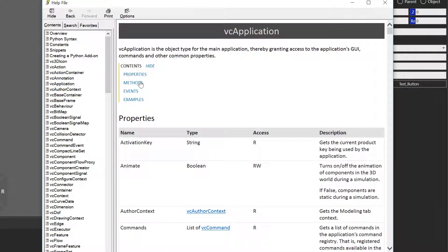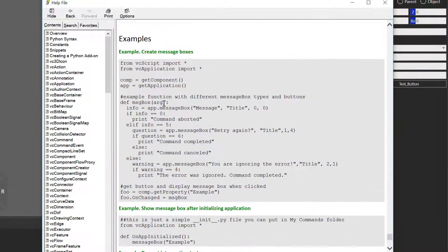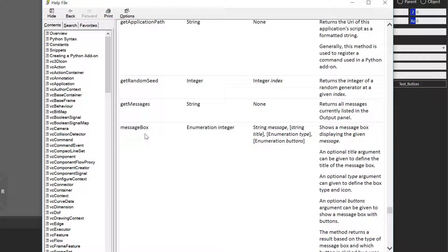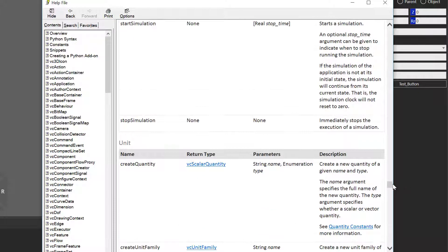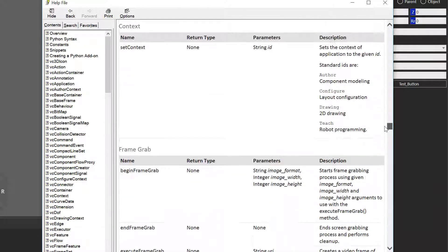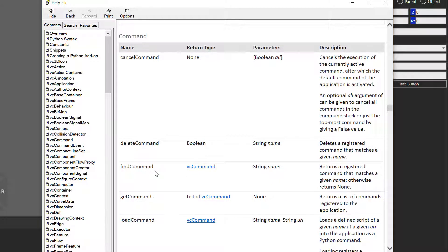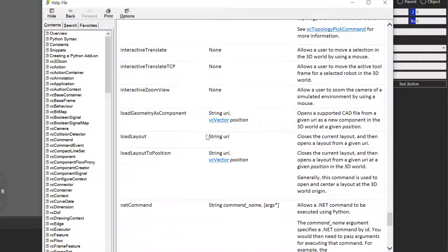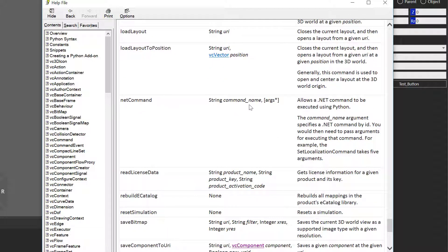Let's go to VCApplication and click methods. Scroll down to the section called Miscellaneous — there's the method called messageBox, which we used to show a message box. We also used a command from the application, so scroll up to find the command section — we use findCommand to find a command by name registered to the application. Don't use the getCommands method, which returns a list; you want findCommand to get the exact command you need. From there, go to VCCommand, click available standard commands, and we can see the net command — we used this to call fillSelected by name.